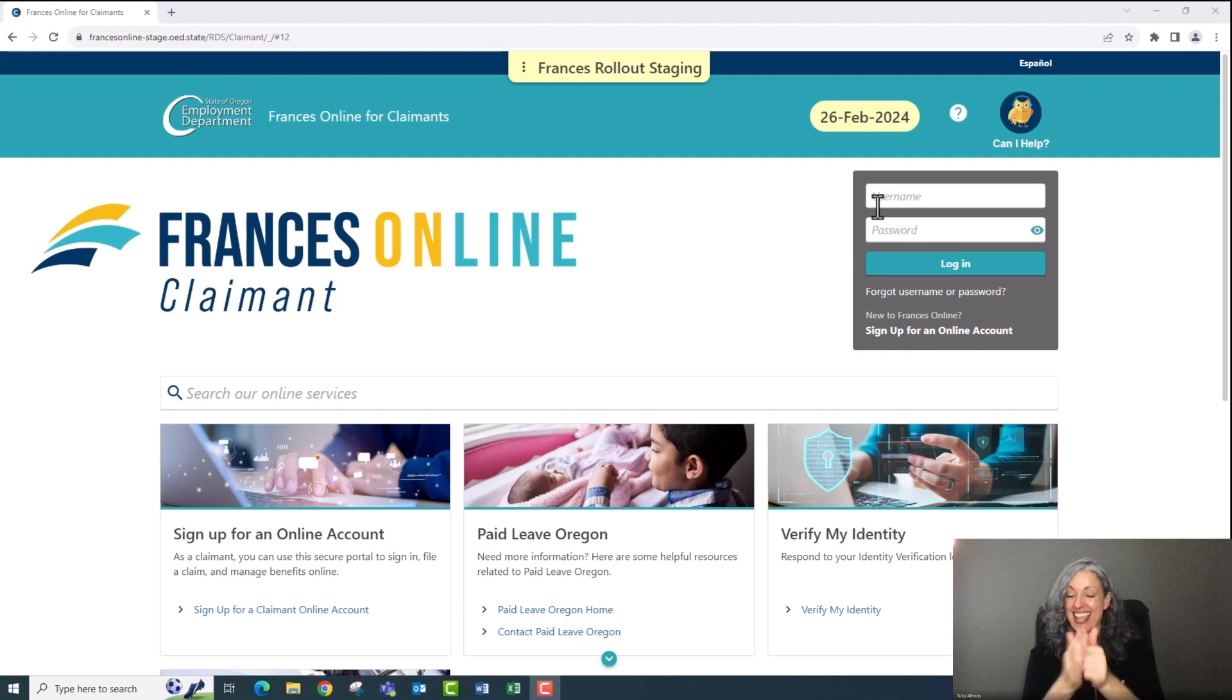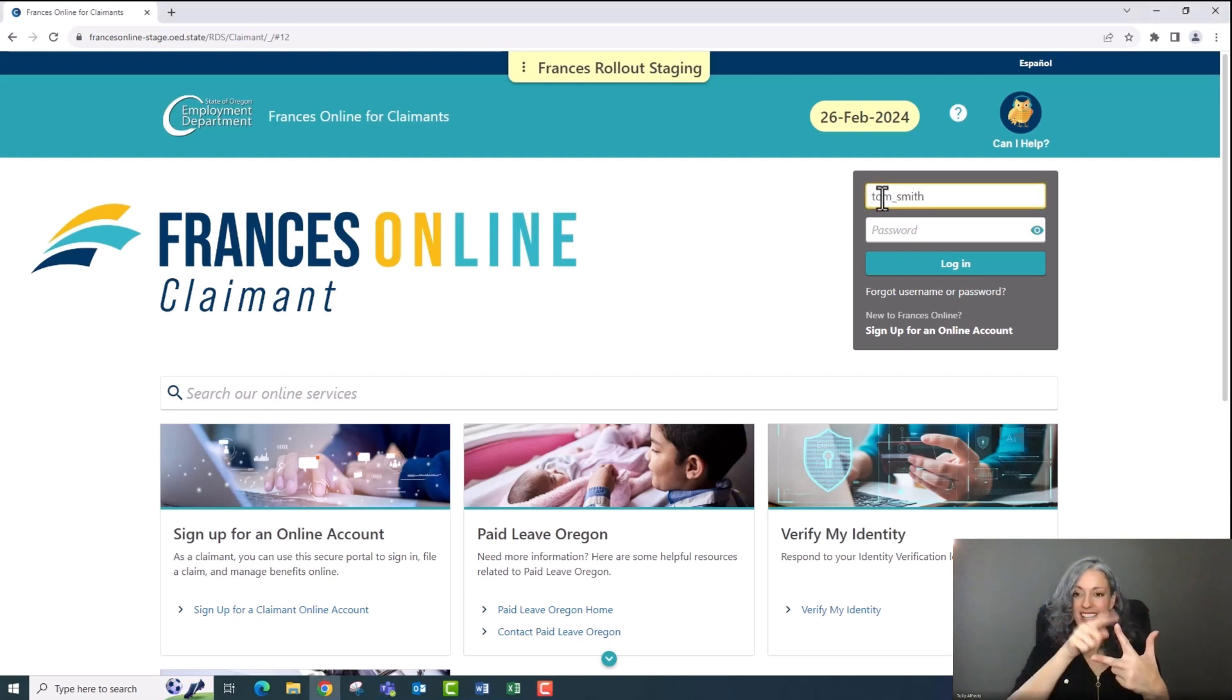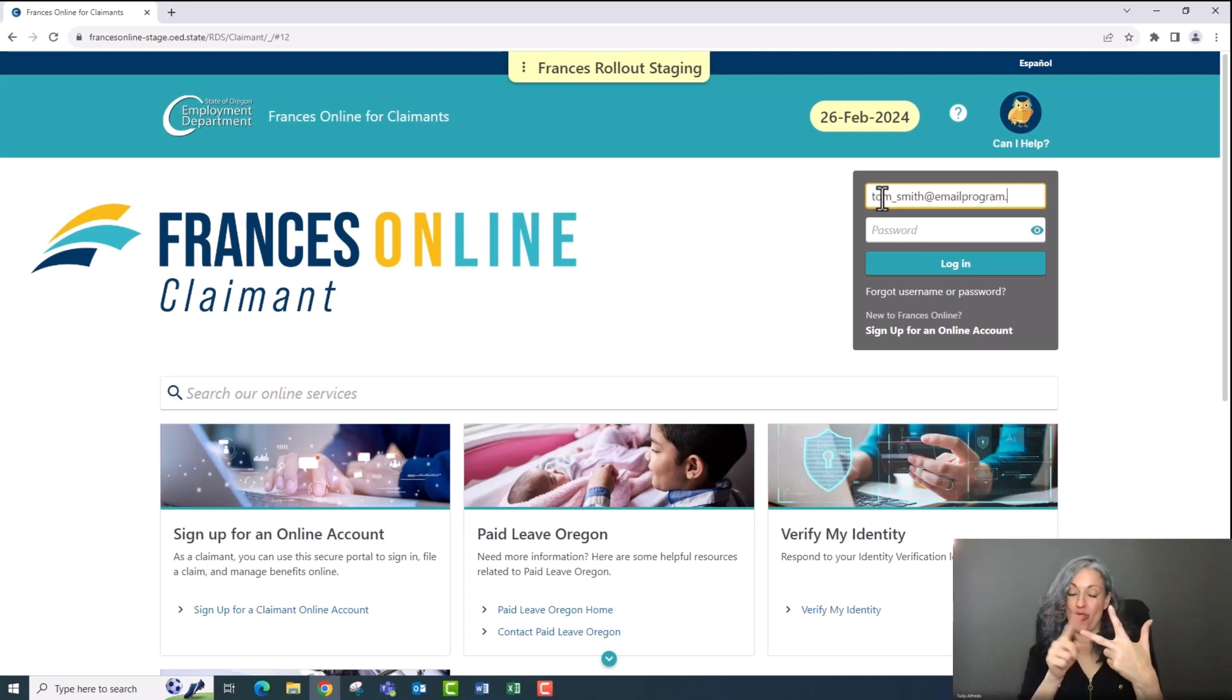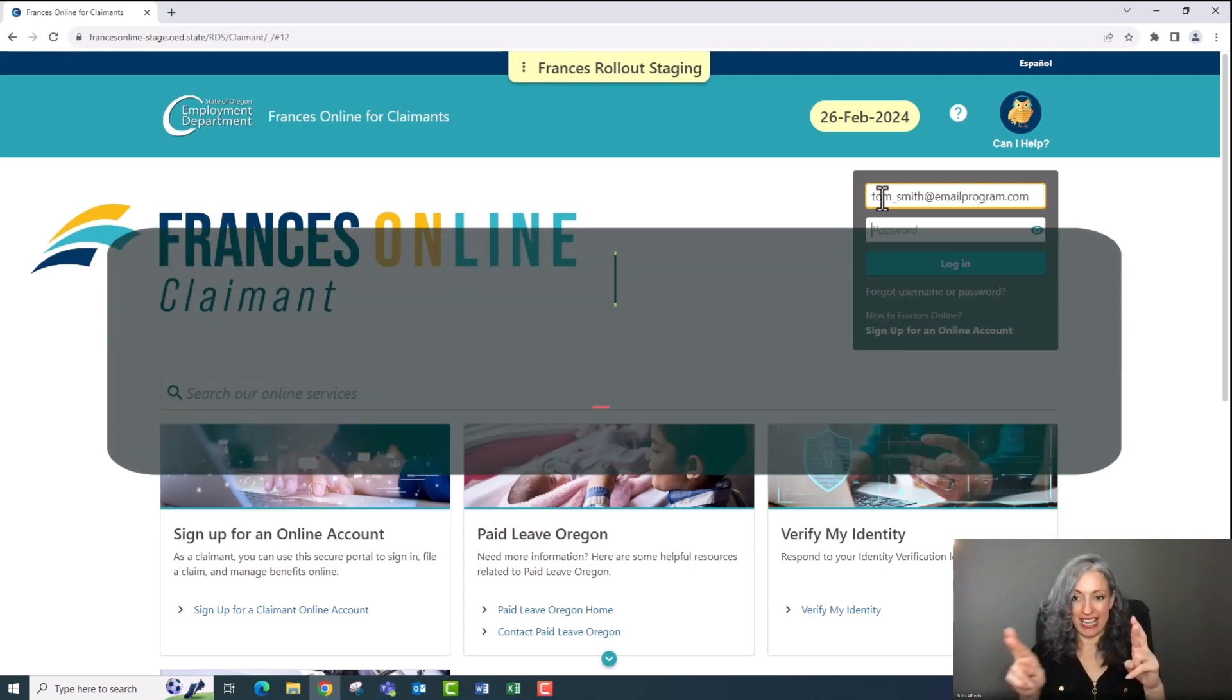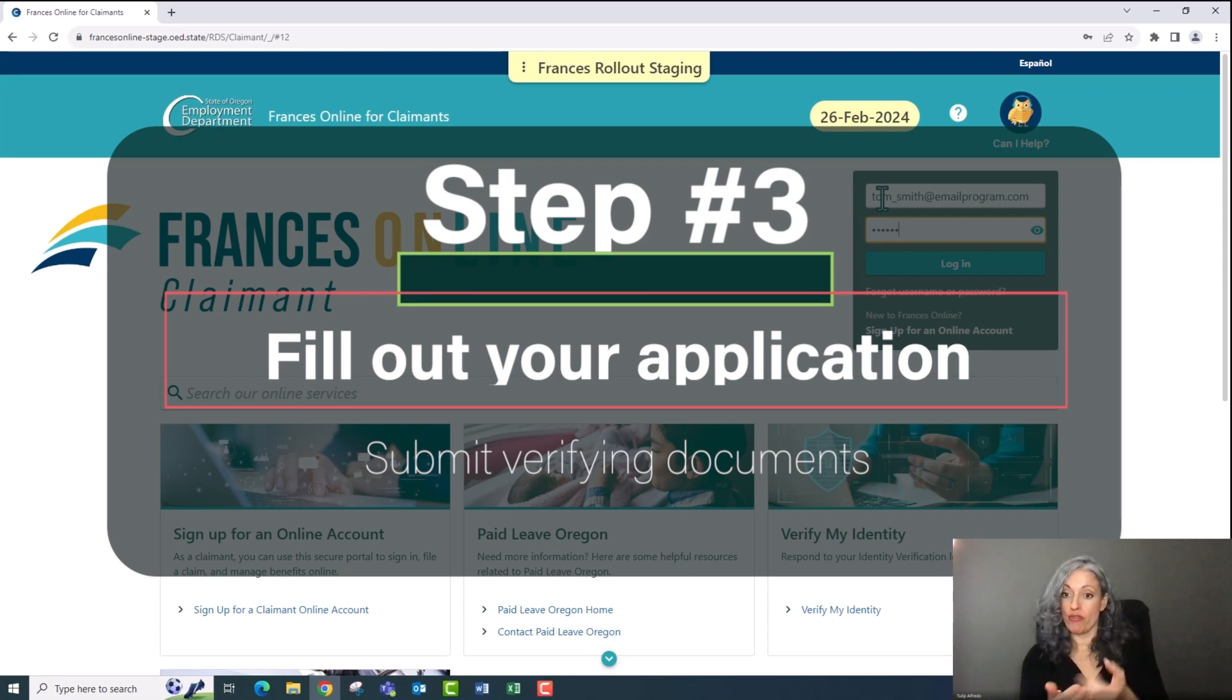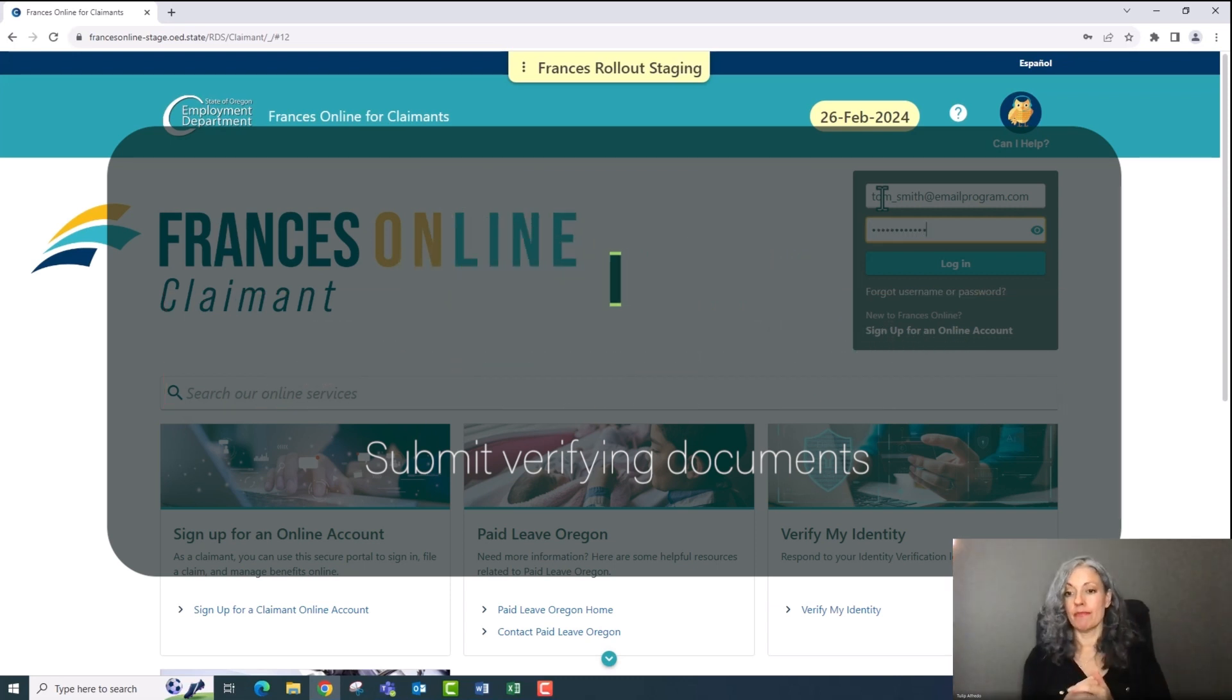So, you've notified your employer that you plan to take leave, gathered the information to be ready to apply, and created a Frances Online account. The third step is to fill out your application for benefits and submit documents for verification. Step three.